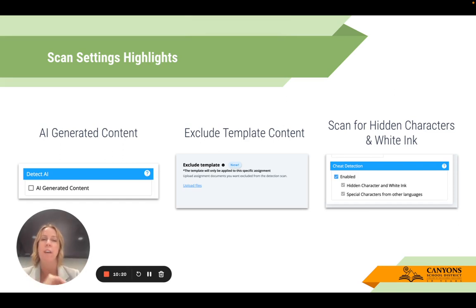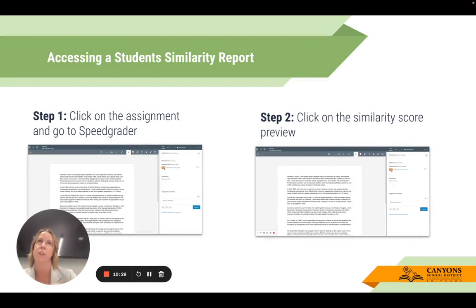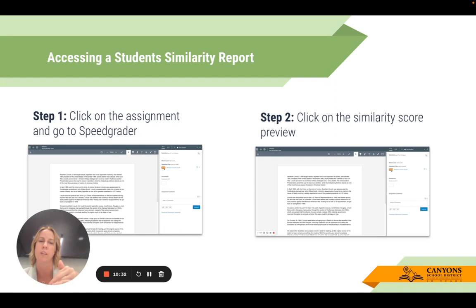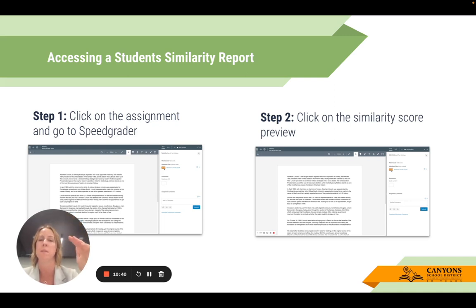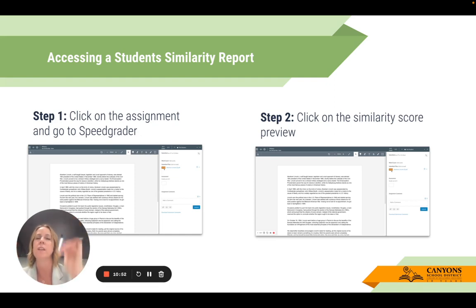Once you've done that and students submit, you have the ability to access the similarity report. Like Unicheck and Turnitin, when you go to the gradebook view where you see a list of your students, there's still color-coded tags that will show up. If you see anyone with red, that's probably someone you want to check — red means it's probably very plagiarized. Blue or green usually means it's okay. You can quickly view and then click on the students you want to explore further.